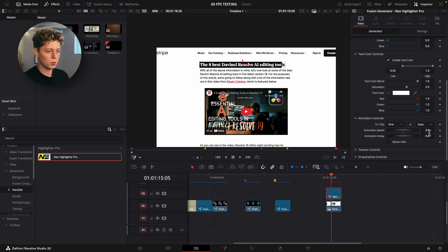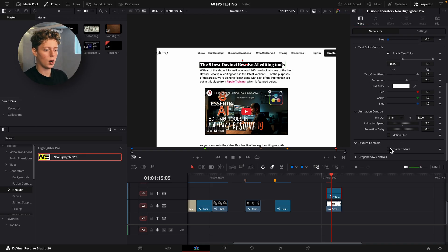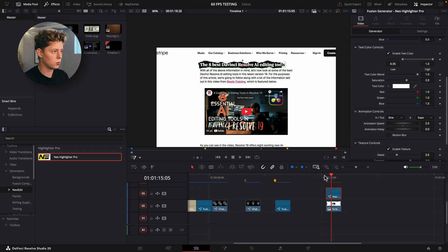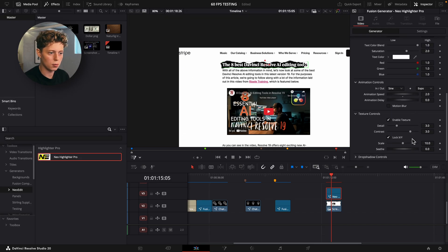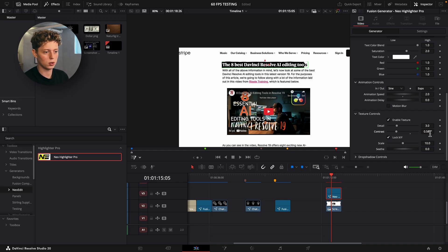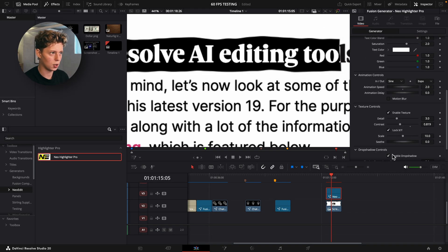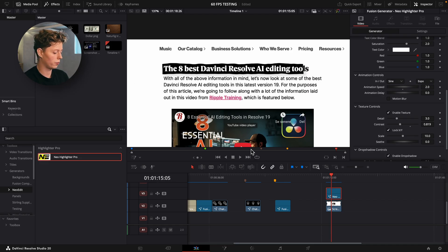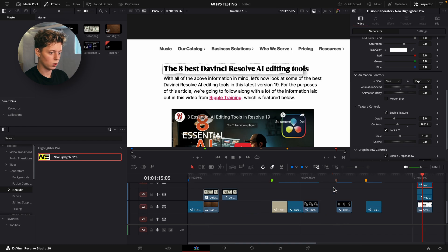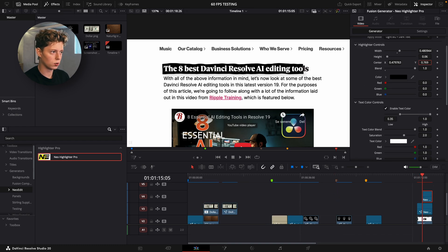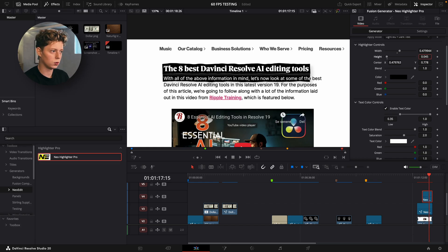You can control the animation speed, curve, and add delay or motion blur. A new option in Highlighter Pro is the texture feature, which gives a realistic hand-drawn look — just drag down the contrast if it's too harsh. It's based on a displacement node and fast noise. Remove the Fusion Overlay and you get a more realistic-looking highlighter. You can also add a drop shadow behind it. To add a second highlighter, hold Alt (or Option on Mac) and drag a copy, then adjust the length, height, and position to fit the next line.